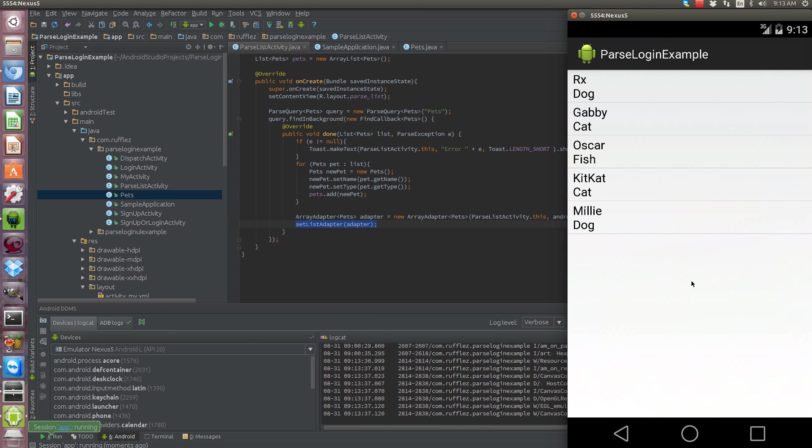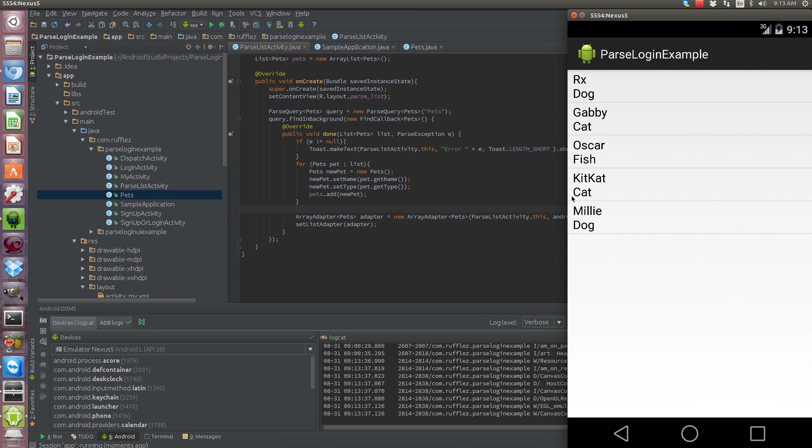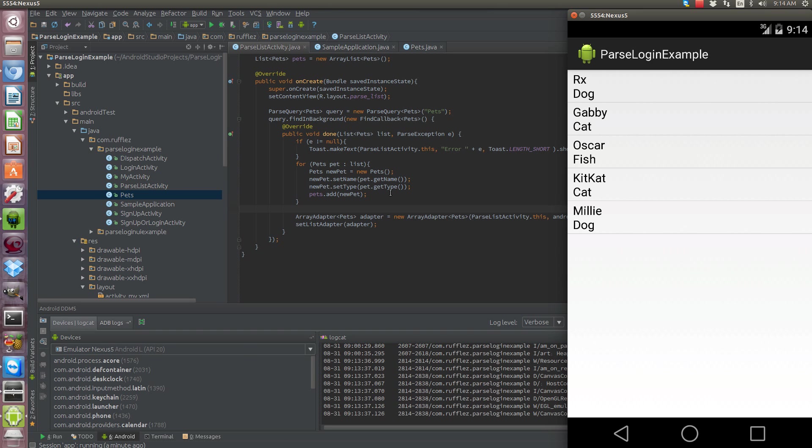And there you go so we have our pet name and what type of pet they were and it's all pulled from the server. Now this happens pretty quickly because this is very little data. We're gonna actually in a future episode use a parse query adapter, we're gonna upload pictures for all these pets and we're gonna create a nice list view for all of them with a picture and name. So these will be our pet name lists or our pet contacts there we go.